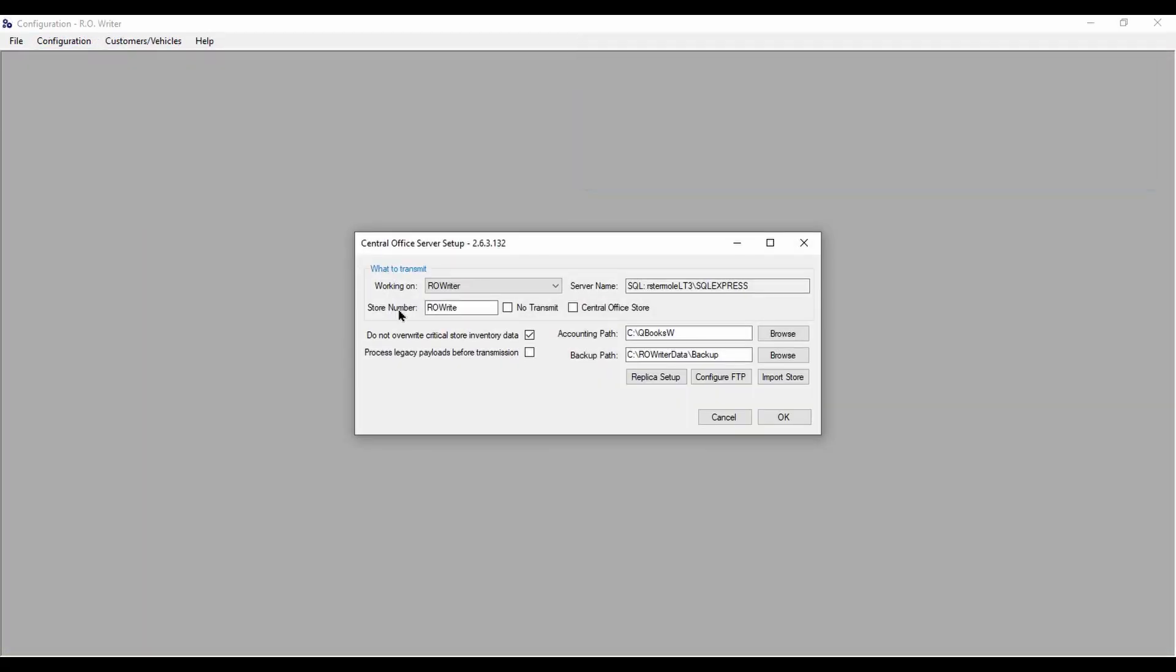If you have multiple store locations, you'll see that Central Office is now included as part of RO Writer with the settings and configuration. This way, when RO Writer updates, your Central Office is updated as well.